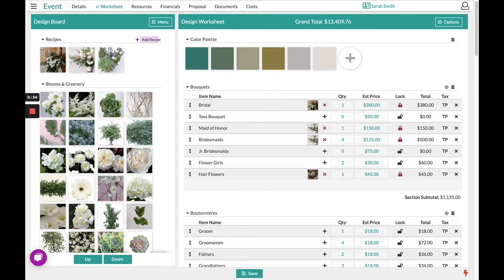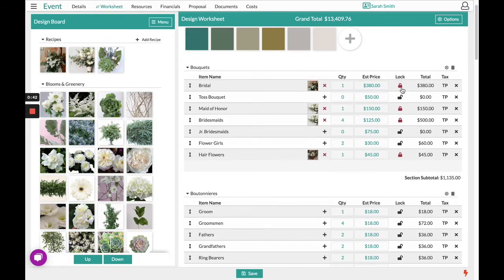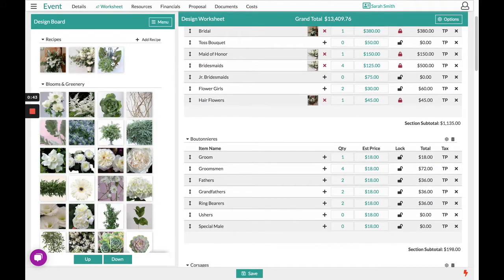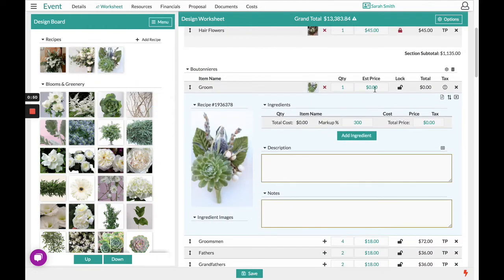You'll notice in the top right hand corner by clicking the eyeball that this recipe has no ingredients yet. What we can do is drag and drop this recipe over to the worksheet section. It populates a zero price because we have zero ingredients.